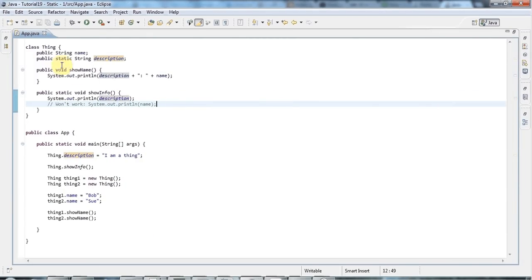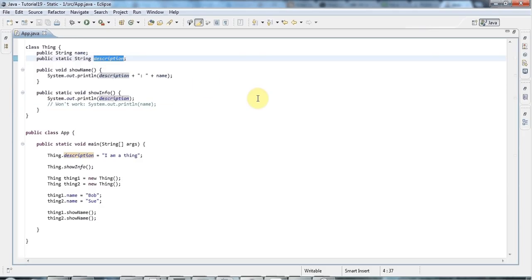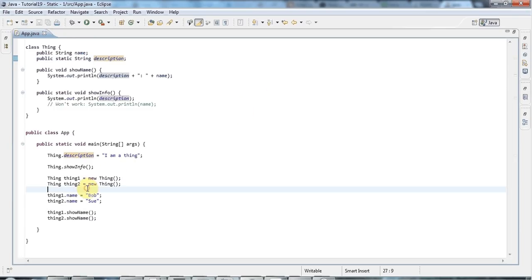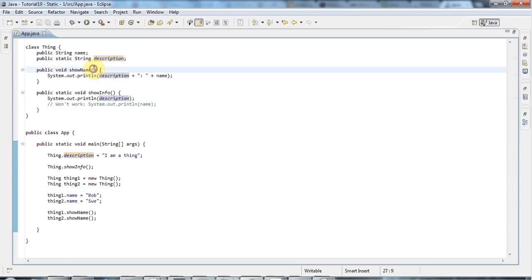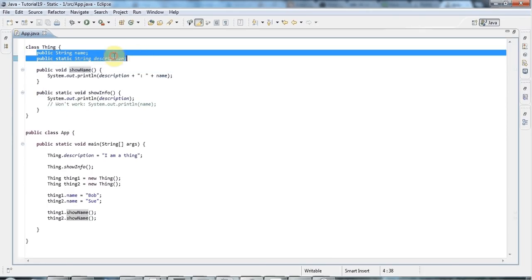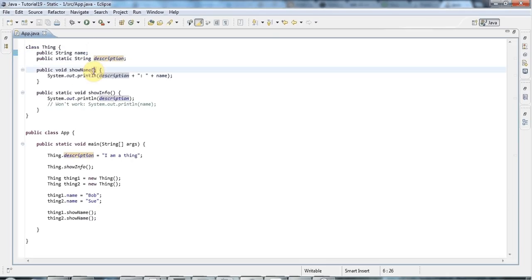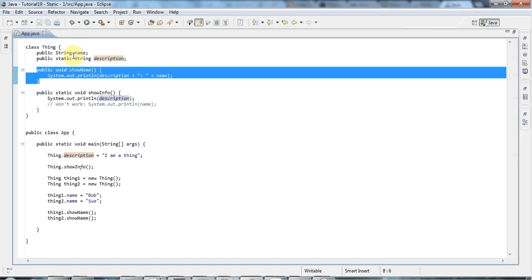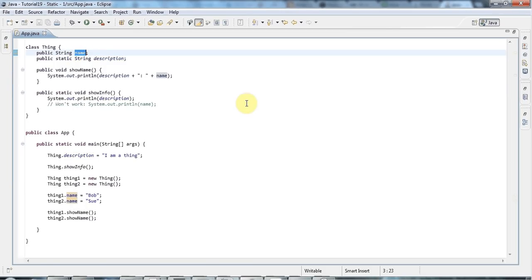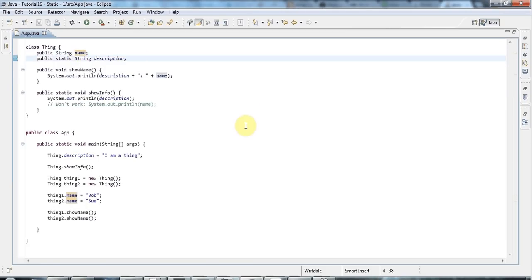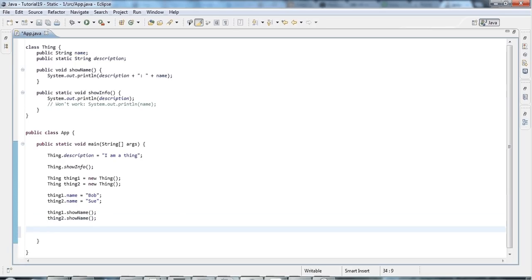You might be wondering what you can use static for, and there are several uses. One use is that if you've got a method that takes some arguments and outputs some data but never deals with the instance data of the class, then you could make it static, because you only really need instance methods if they somehow deal with the instance data of the class. But there are a few other interesting uses as well.